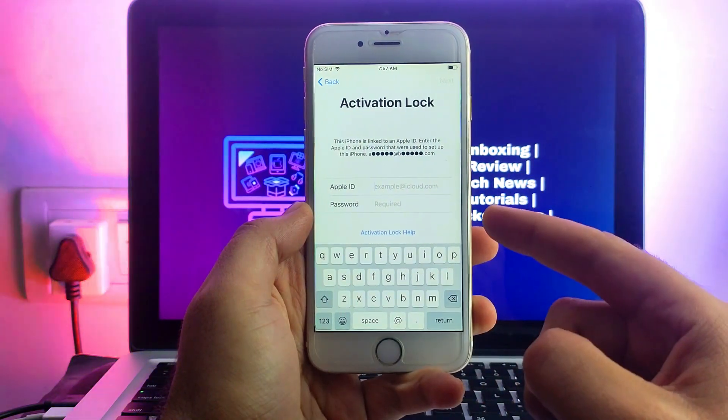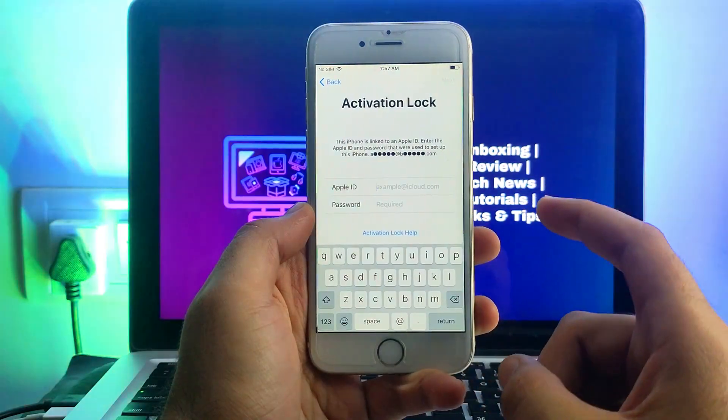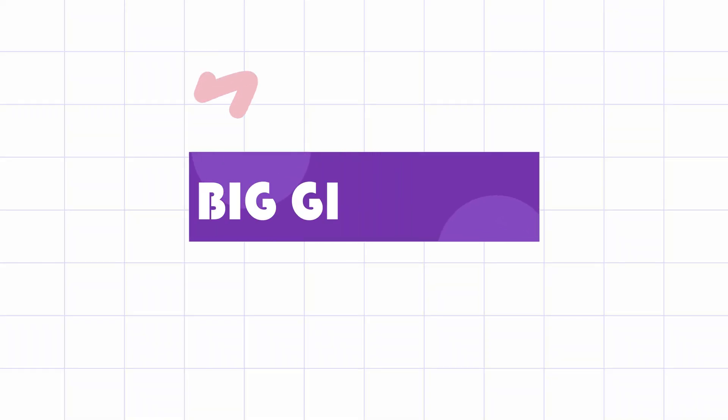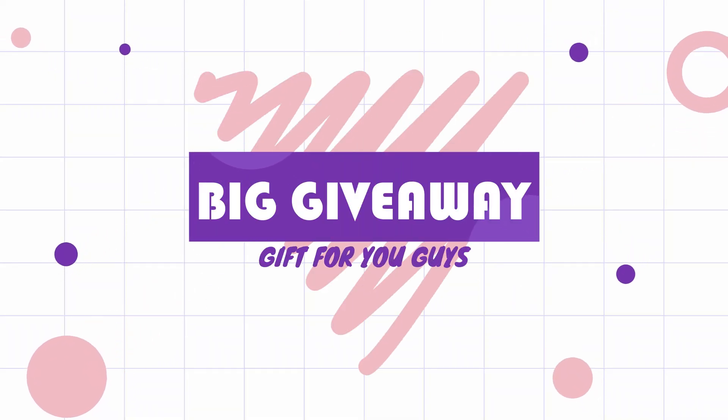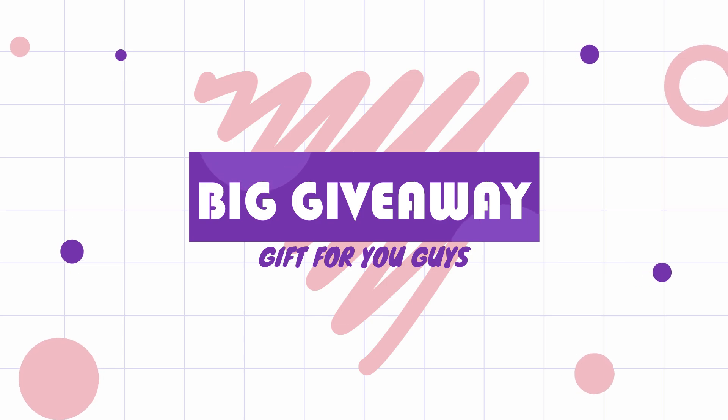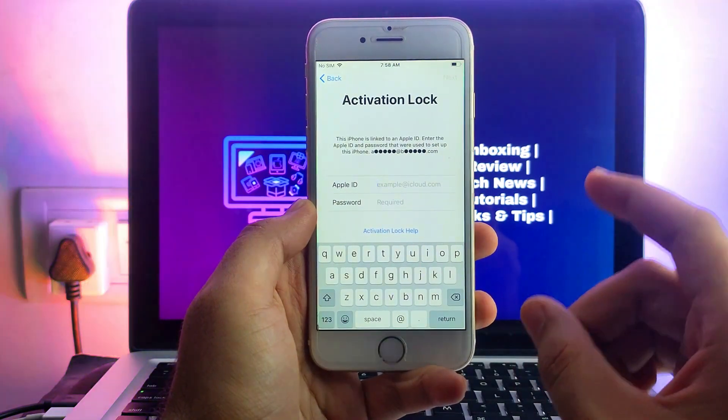I will show you how you can bypass this screen and also with this video I have hosted some giveaway gifts for all of you guys, so just watch this video till the end.